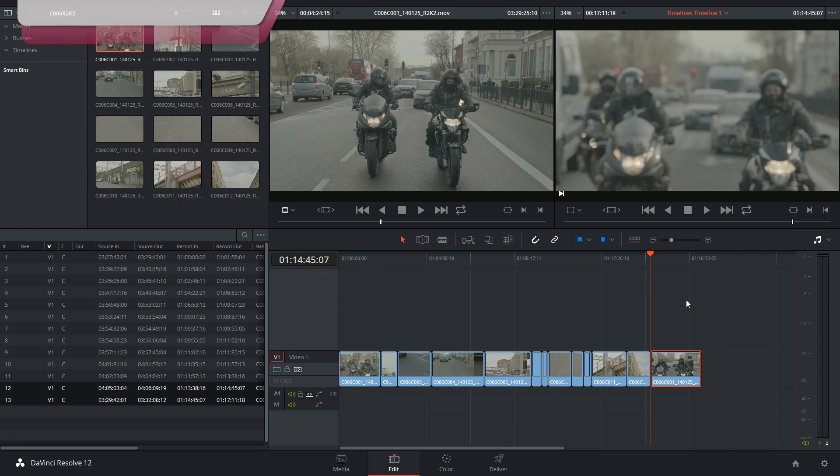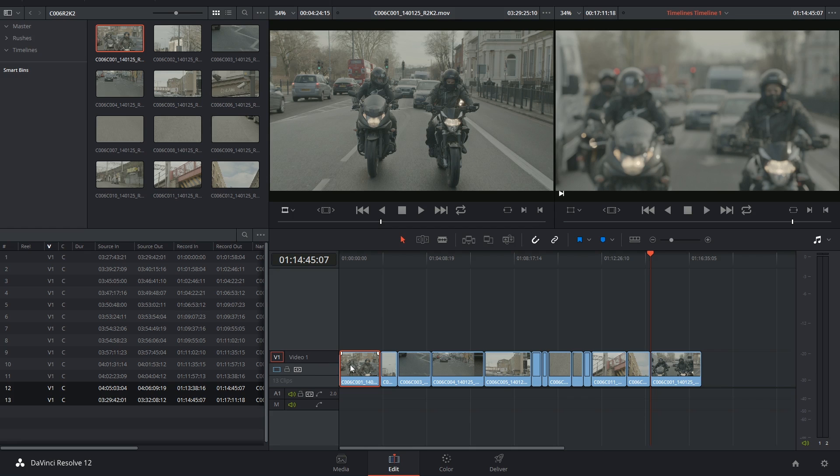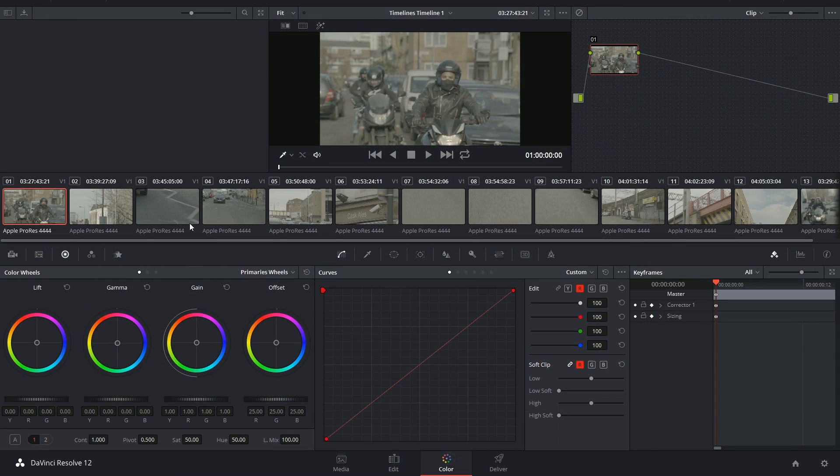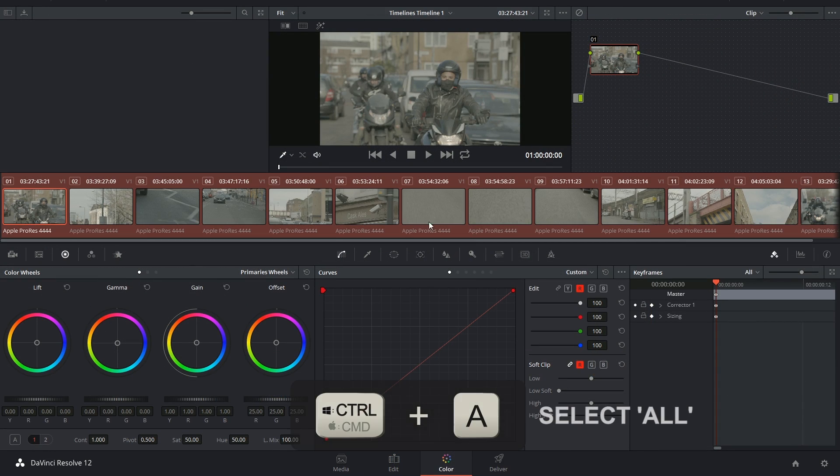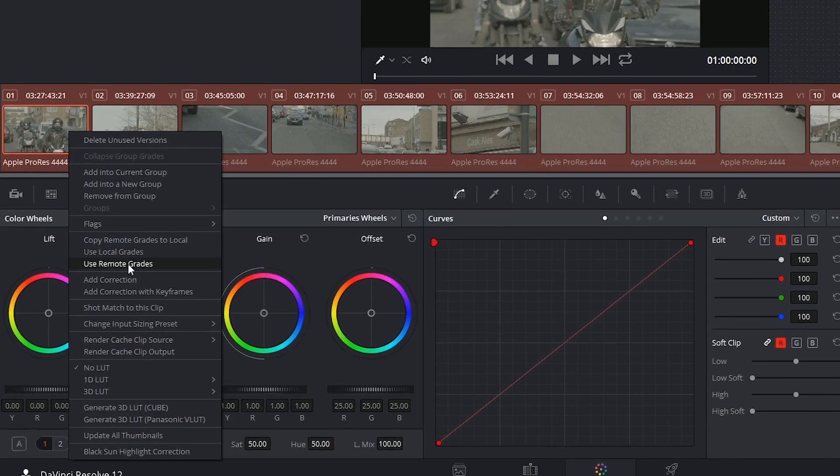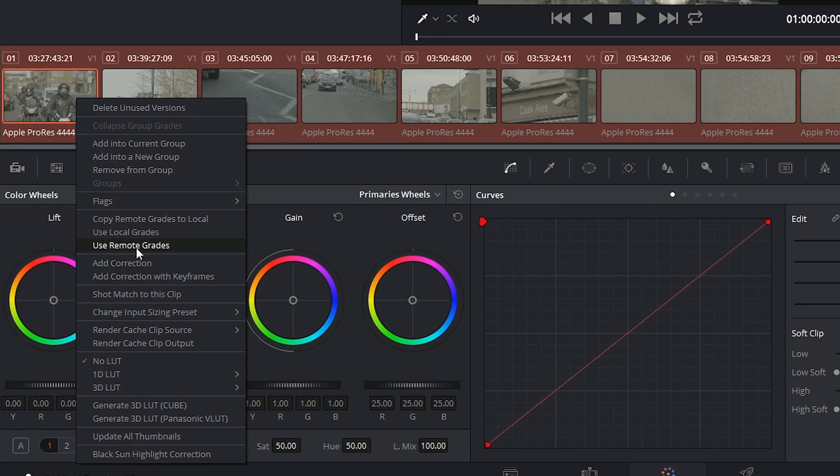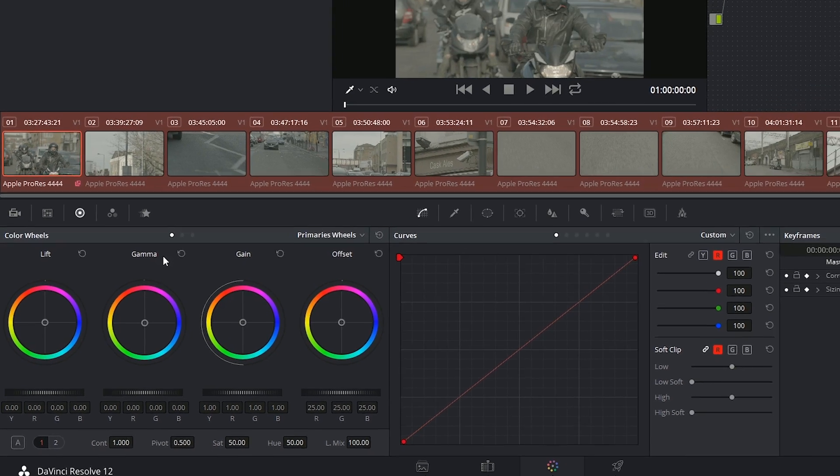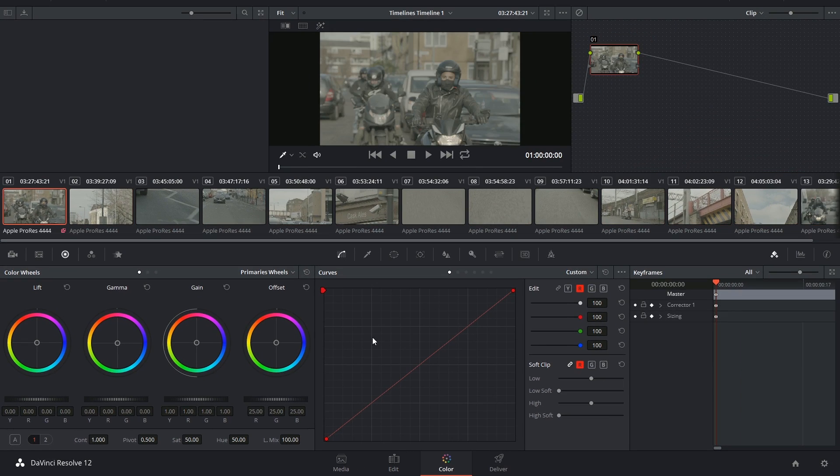So let's take a look at what that looks like. What I'm going to do is select all the clips inside of this edit and indicate that I want them to be used as remote grades instead of local. If I was now to go into the first clip and start making some dramatic changes...